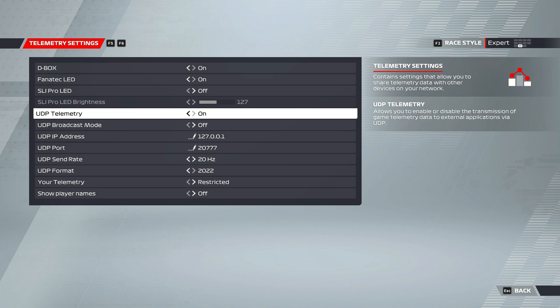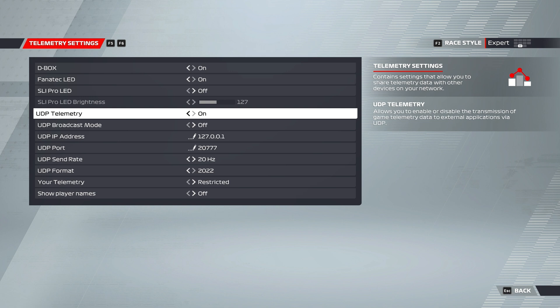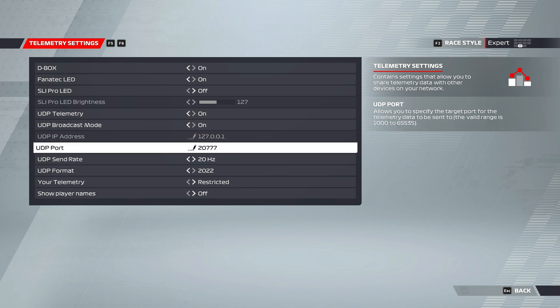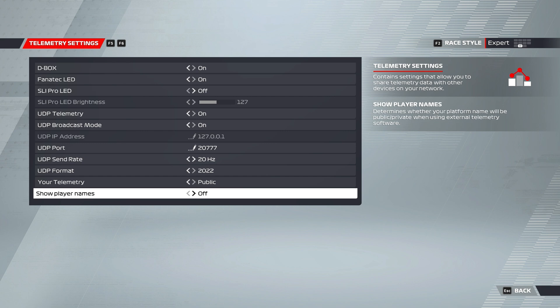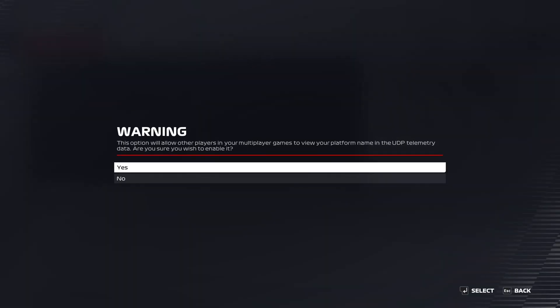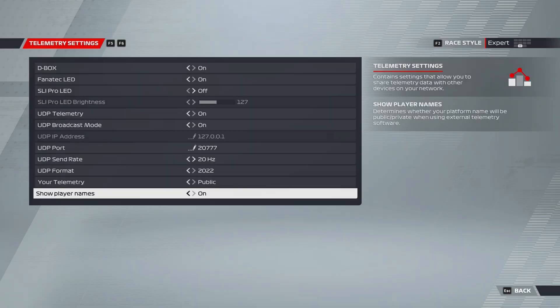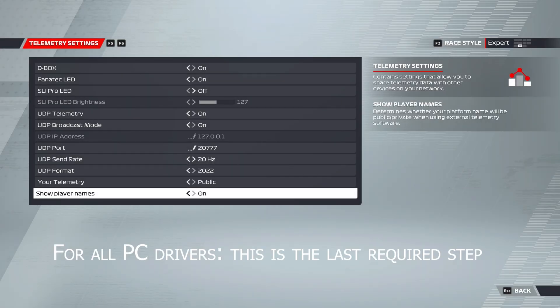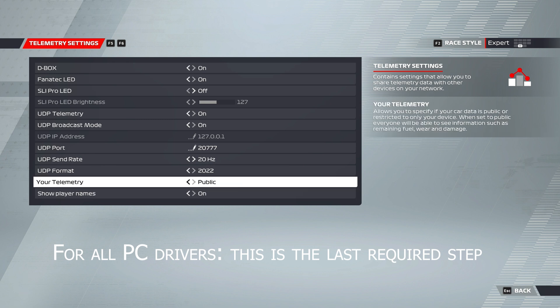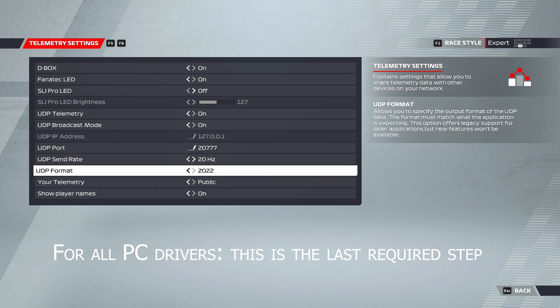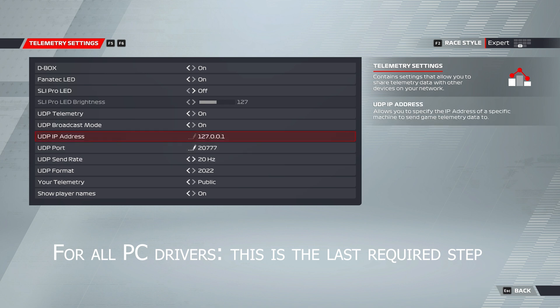The first method you can do is just turning broadcast mode on. And then for hourly, you're going to want to turn your telemetry onto public and show player name to on. This will allow the telemetry data to be sent about your name and everything. It's very helpful. So this is the first method. This is the method that pretty much all the PC drivers can use.